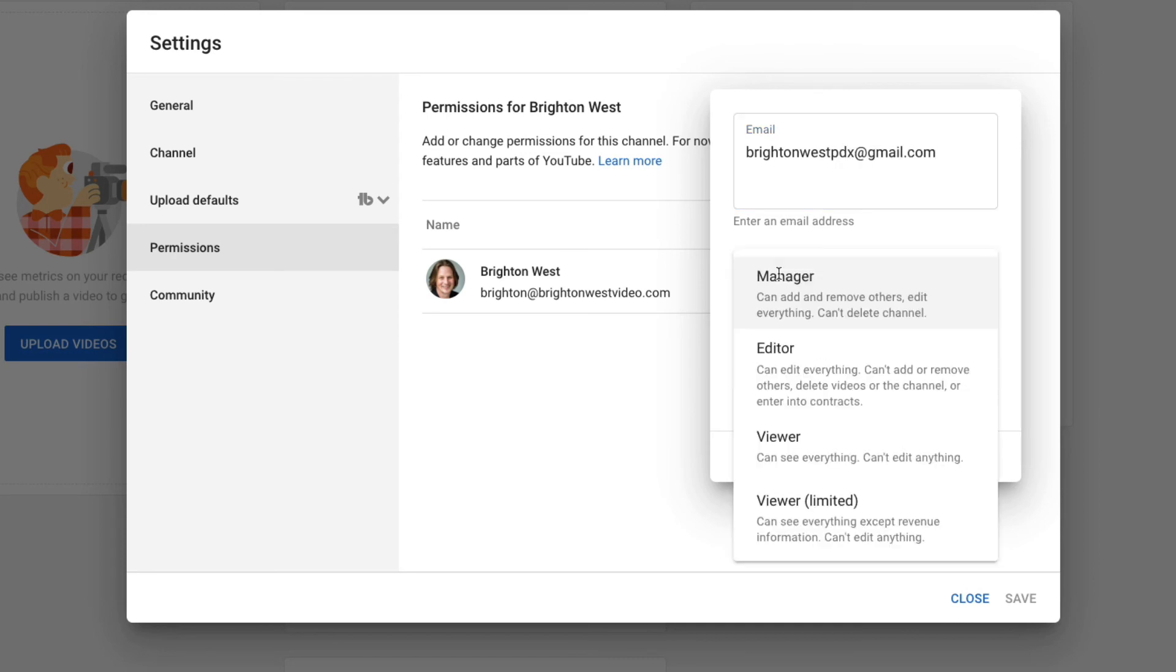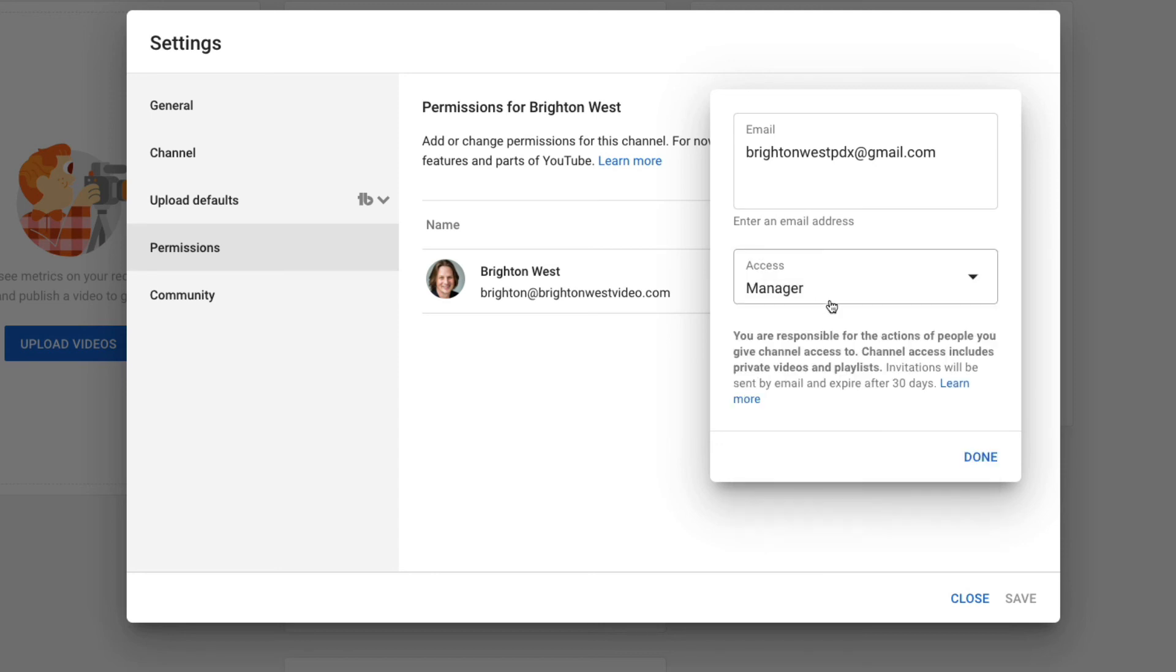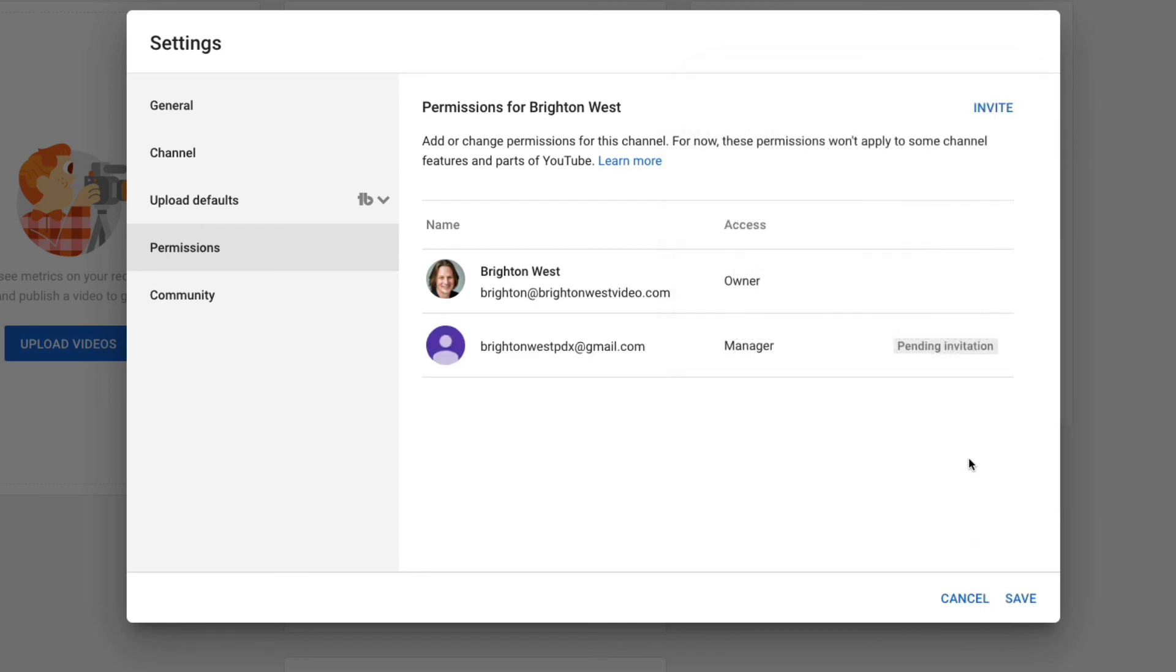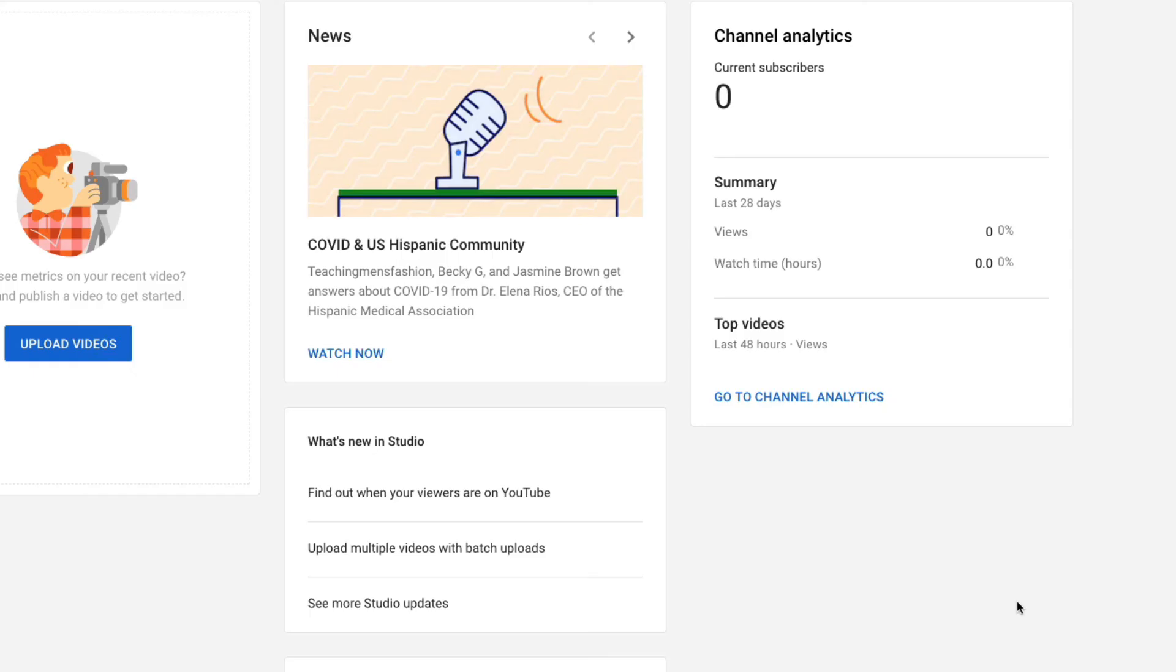So I'll just invite one of my other email addresses. And then you can select the different types of users here. And here they give you a description of each of these. So I am going to become a manager, and that's typically what I would ask my clients to do for me. And then done. And you'll see it's pending invitation. Then I would go over to my email and accept this invitation. So I'm just going to click Save here.